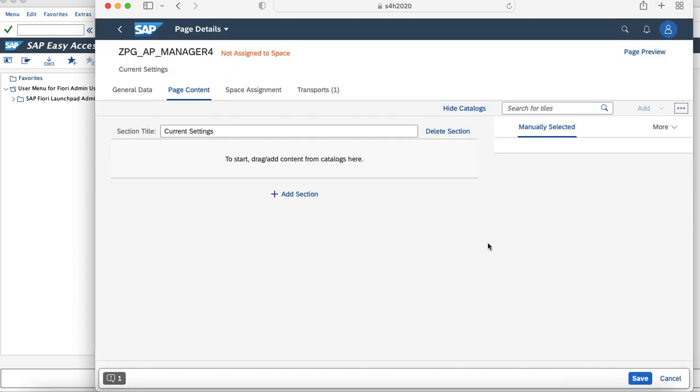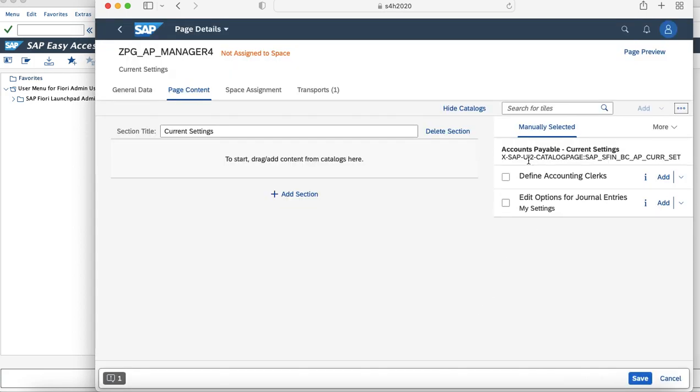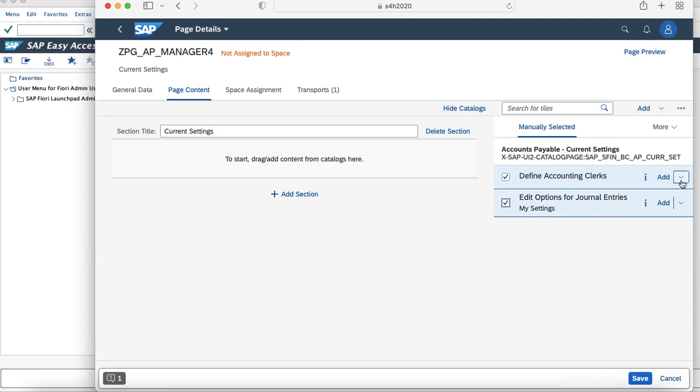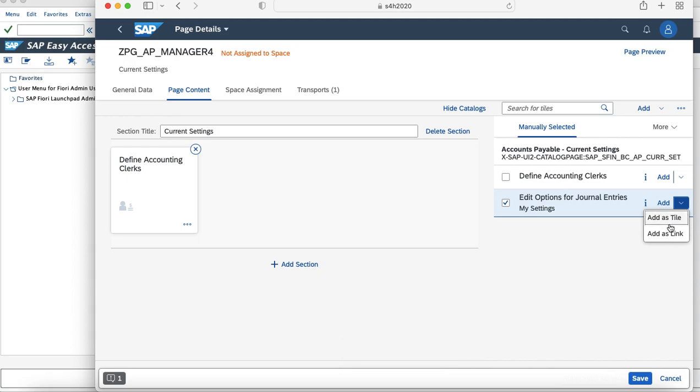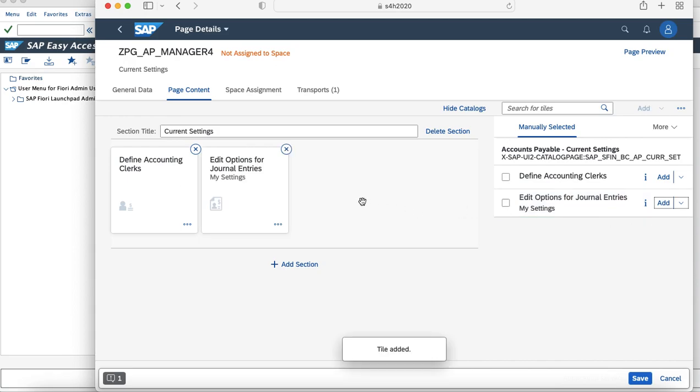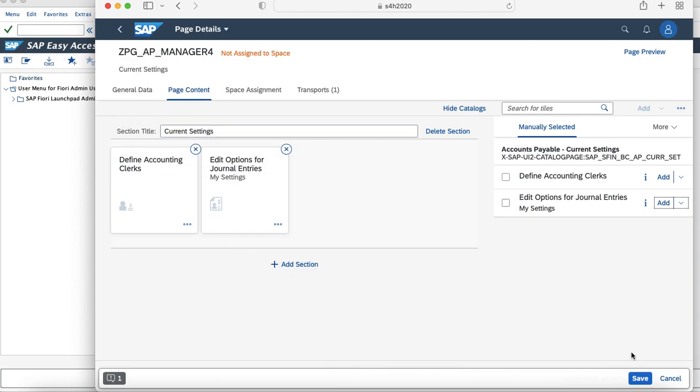Once you have selected the catalog, it will show the list of tiles mapped to it. In my case, there are two tiles which are mapped to it. I'll try to add both the tiles. You can also see that you can either add it as a tile or add it as a link. So I'll just add it as a tile. Now I have created a page with a section name as current settings and these are the tiles mapped to it. I'll just save this.